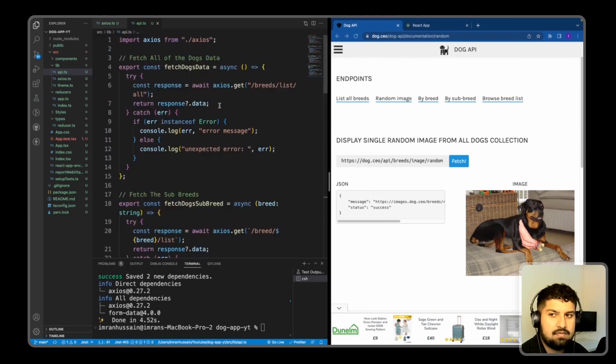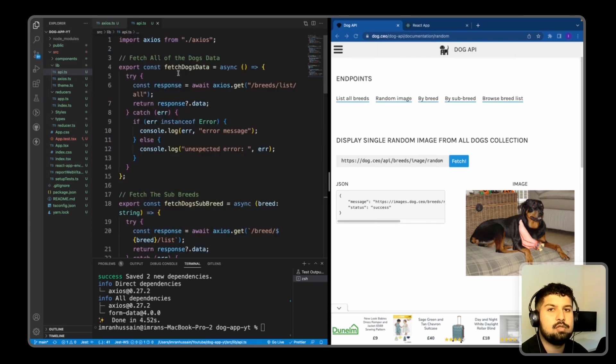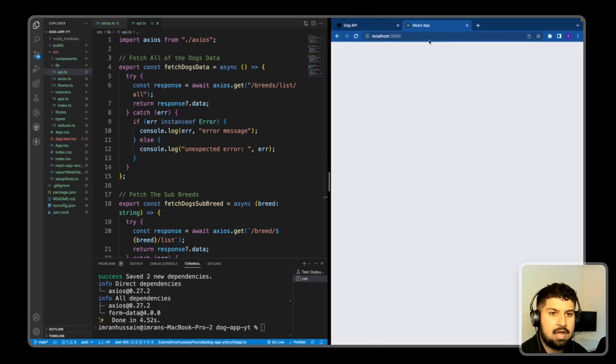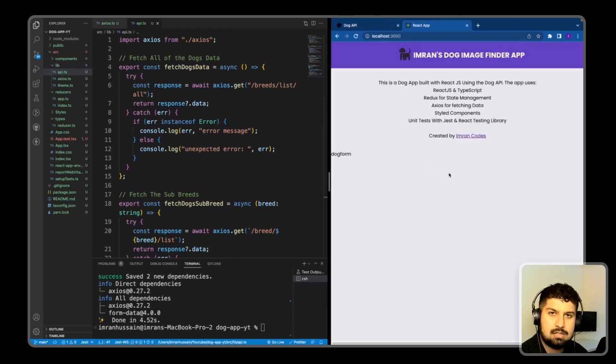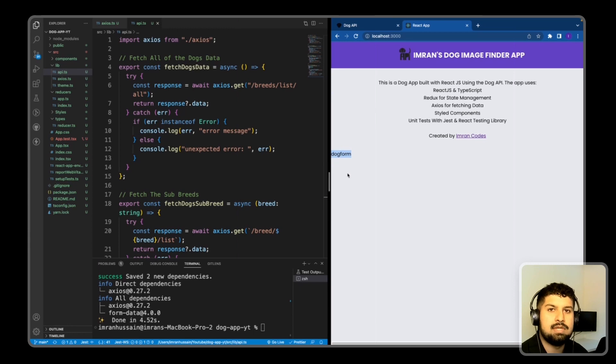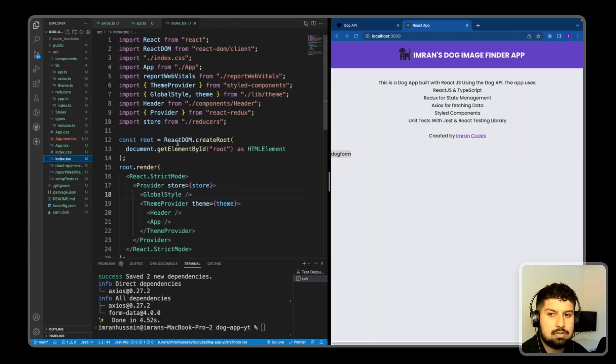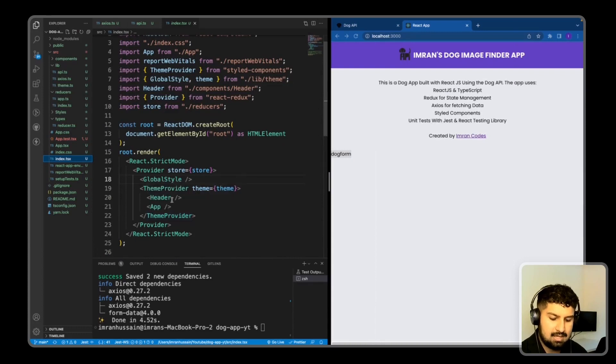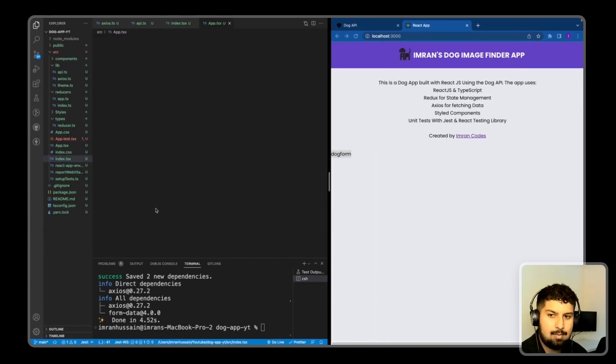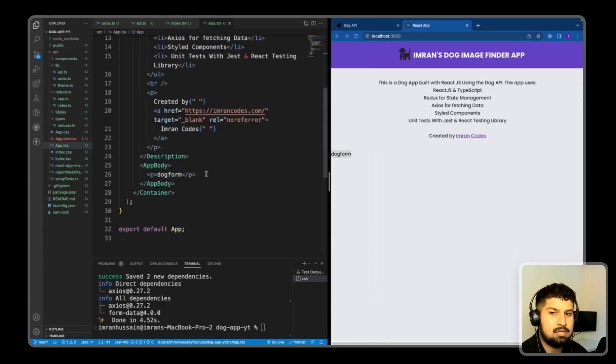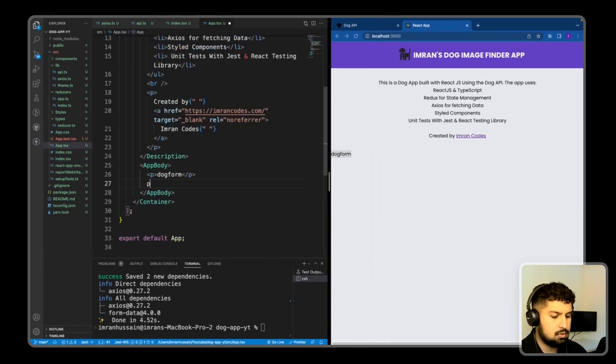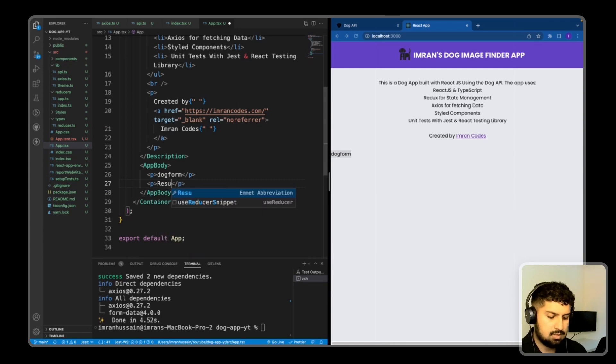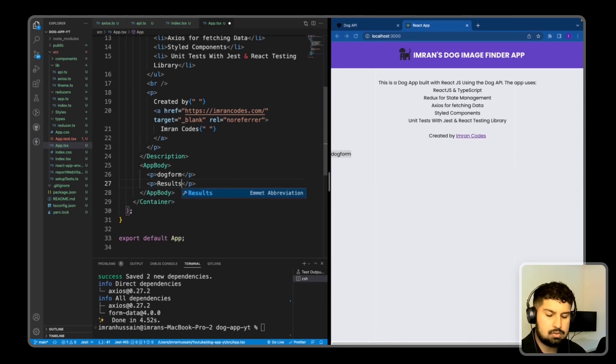So now what we need to do is, on our front end, create the dog form. And then we also would need to create the results form. So on my index.ts, if I go in there, and then into the app, where I am rendering the dog form, I also want to render the result. So these are two components that we need to create.